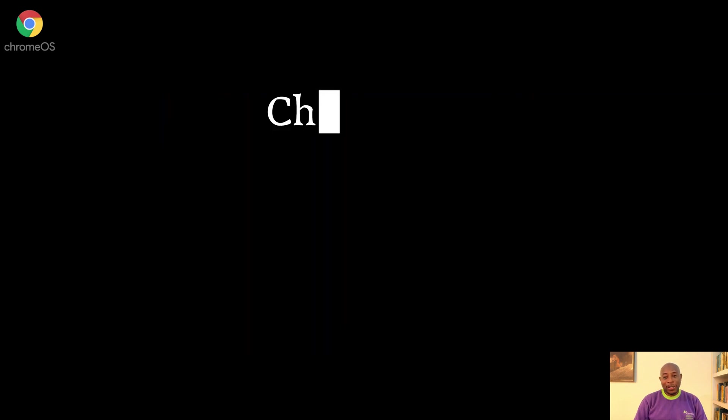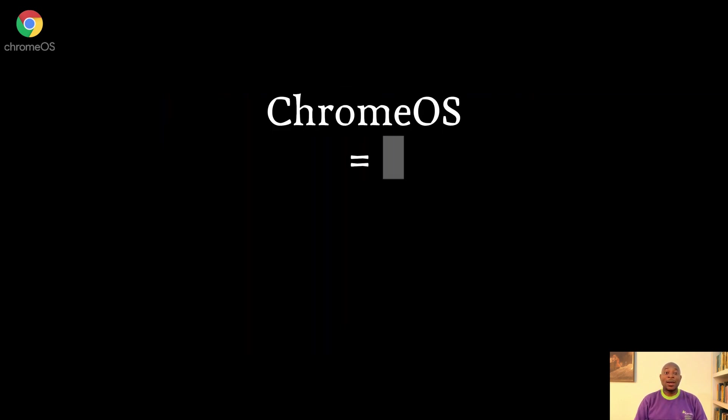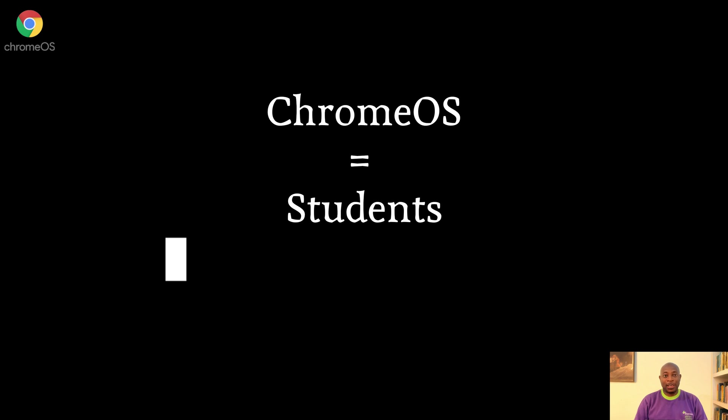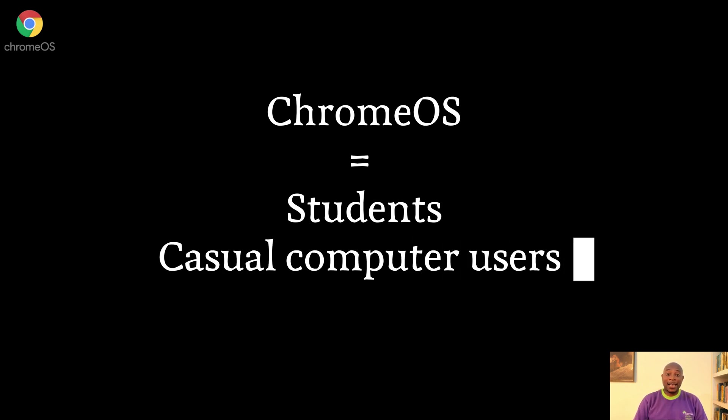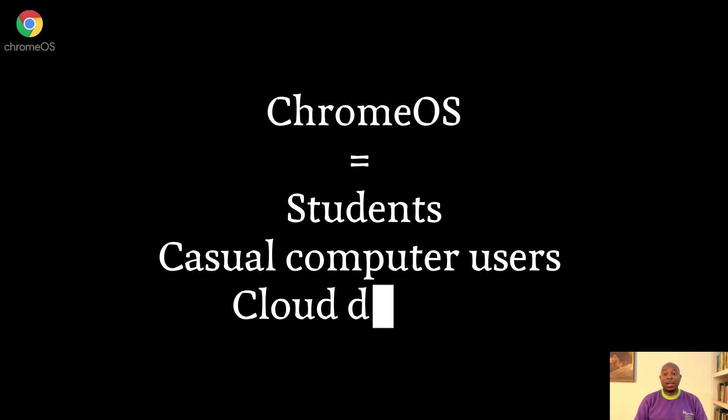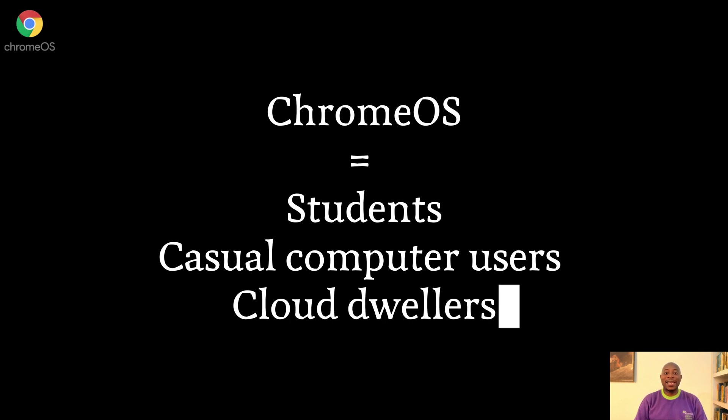It's the operating system for people who think Google Docs is peak productivity. Let's just say Chrome OS is built for students, casuals, and cloud dwellers who thrive on simplicity and a tight budget.